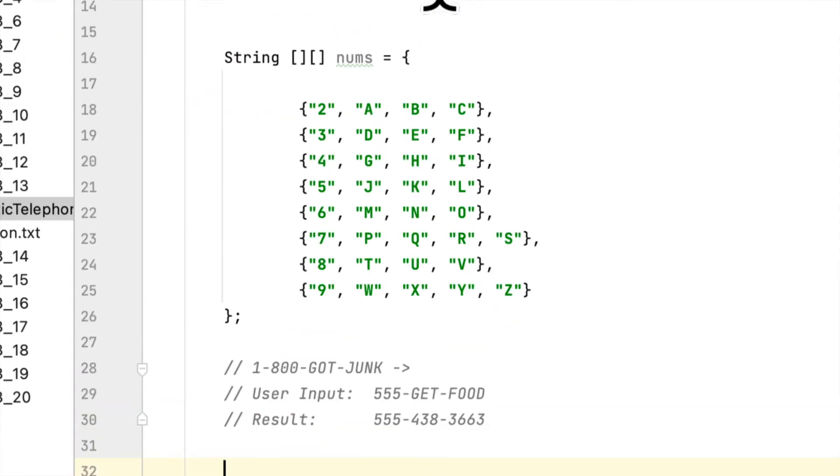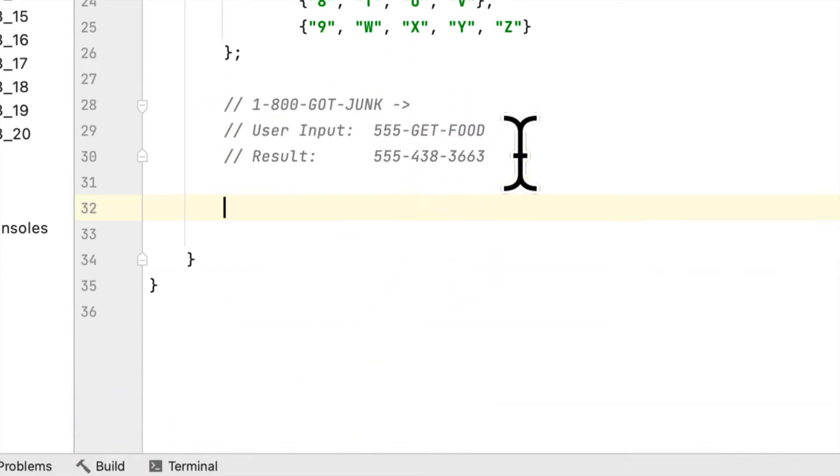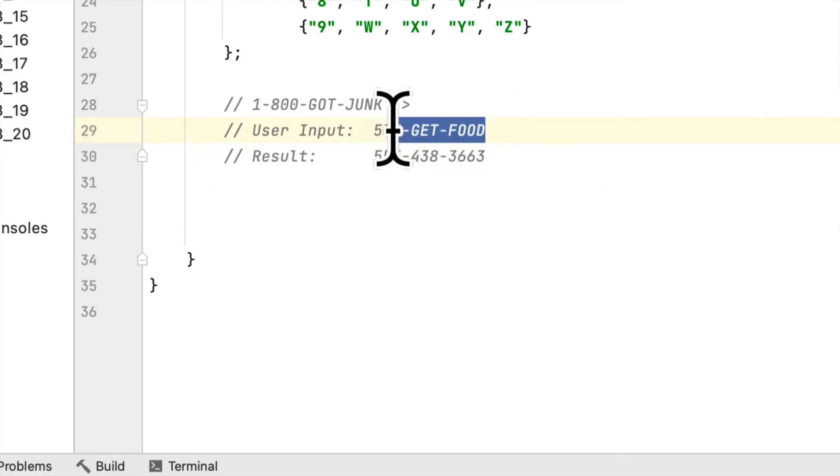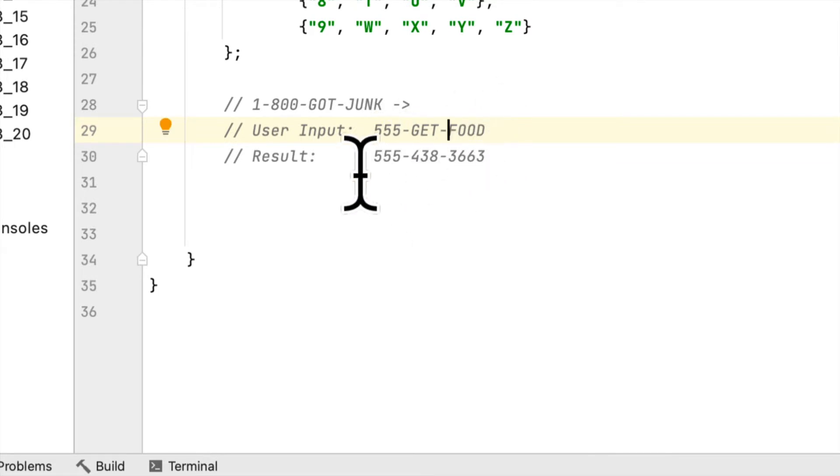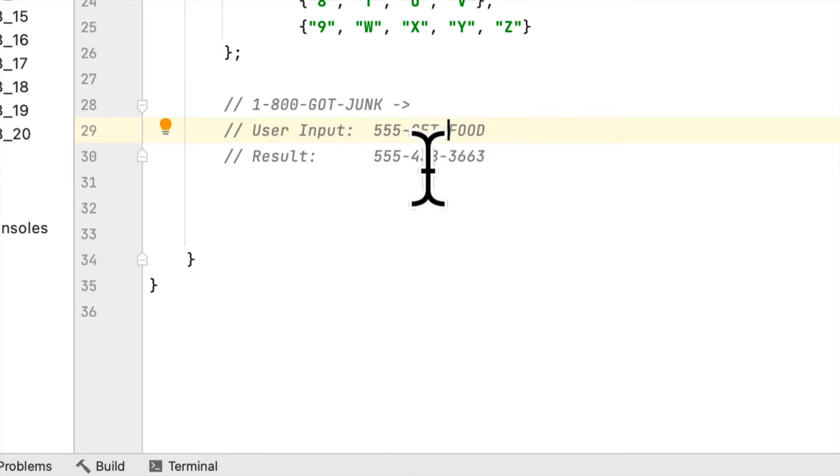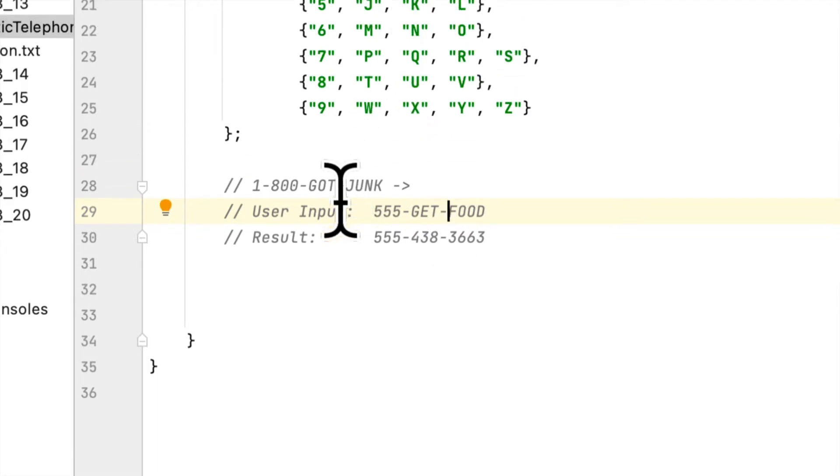We have to accept an alphanumerical number like 555-GET-FOOD and translate it to the numbers 555-438-3663. Another example would be 1-800-GOT-JUNK, which we have to translate to numbers.